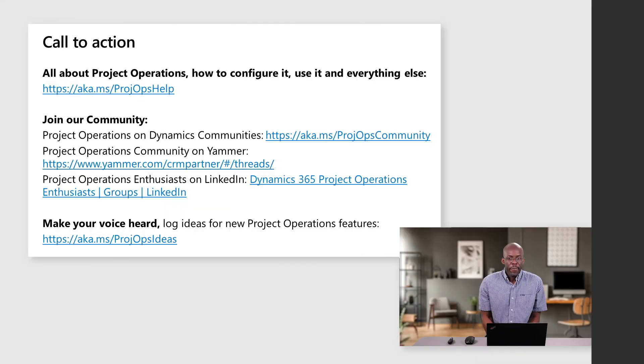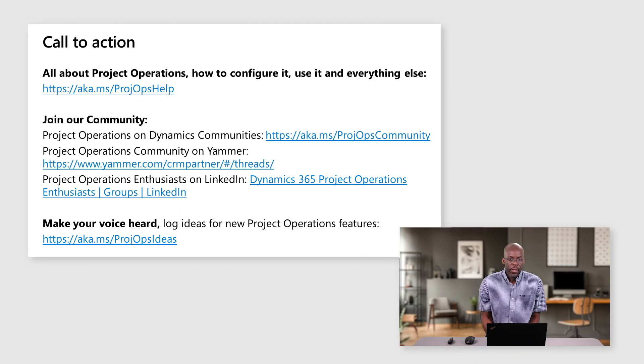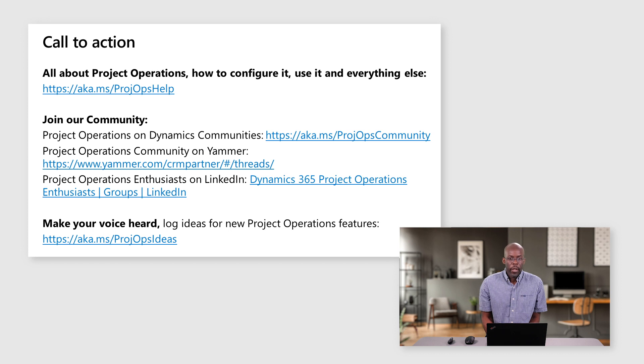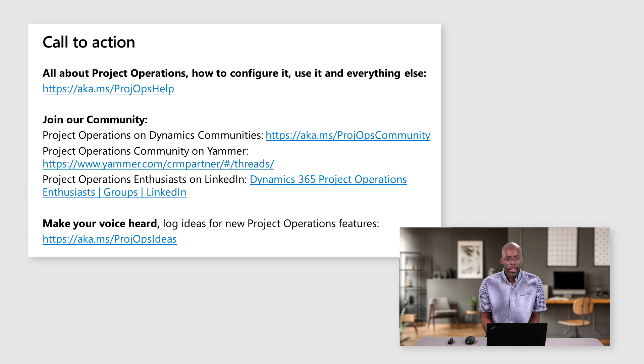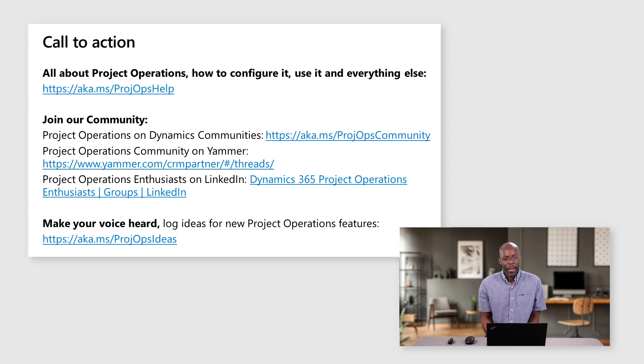Thank you for attending the session. If you're interested in learning more, we encourage you to connect with us on LinkedIn, Yammer, or our Dynamics communities. We also encourage you to visit our ideas portal. We hope you really enjoyed learning about project planning and resource management in Project Operations. Thank you.